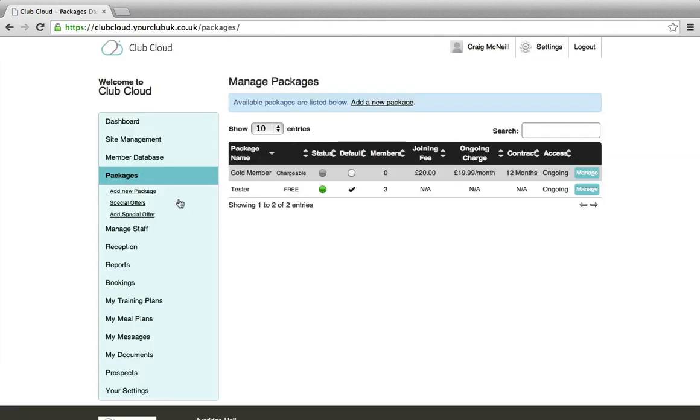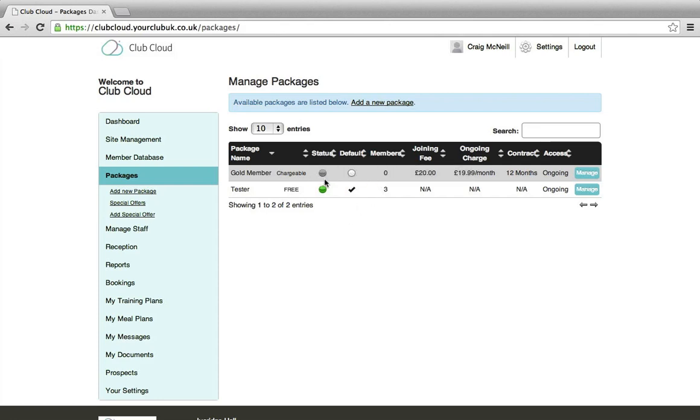If we go to Packages, firstly we need the package that will be added to the special offer to be a private status. So this indicates a grey circle here.